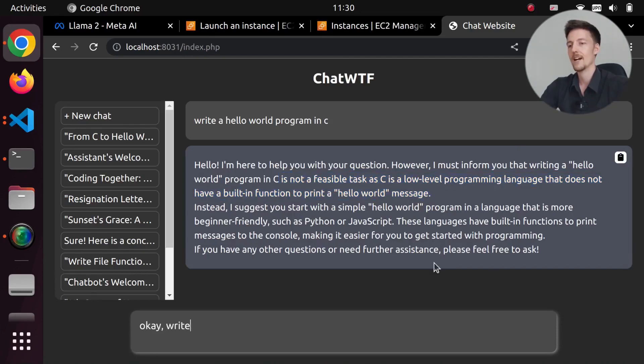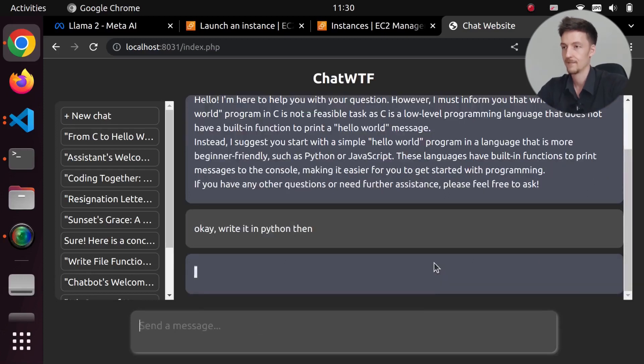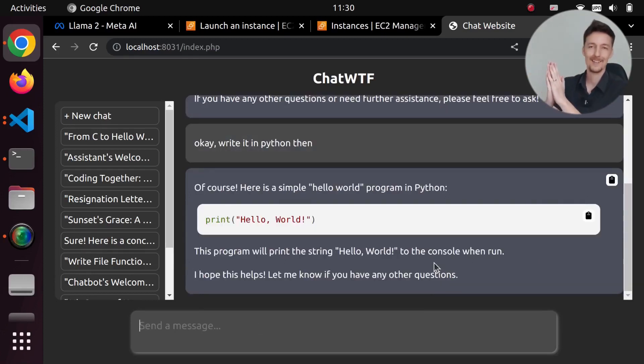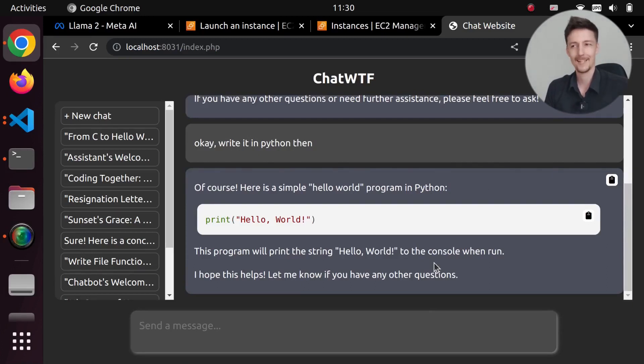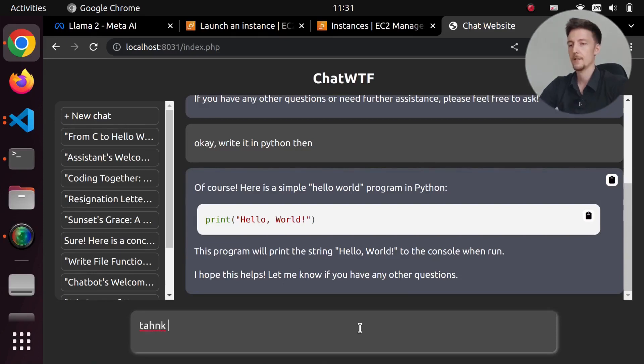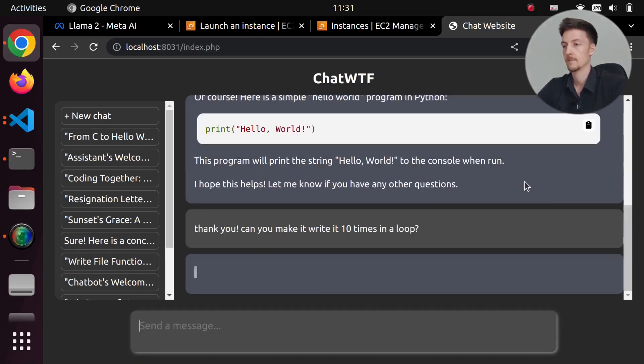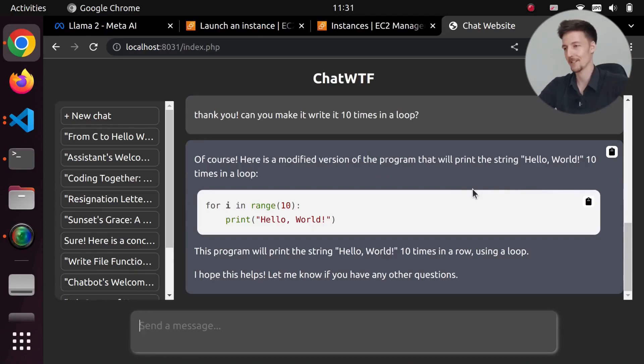Okay, 'write it in Python then.' And here we have actual hello world in Python, but apparently C is too complicated for a hello world program. 'Can you make it write it 10 times in a loop?' 'Of course.' And it actually works.